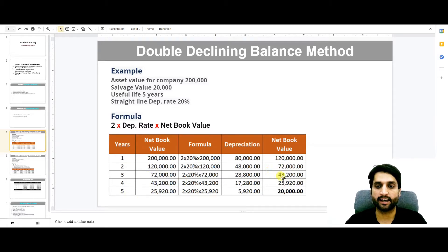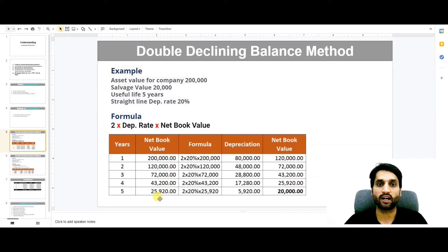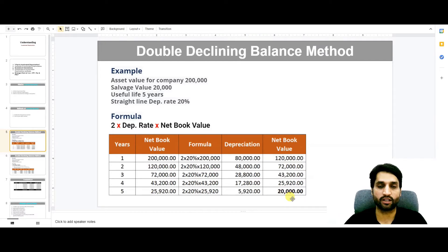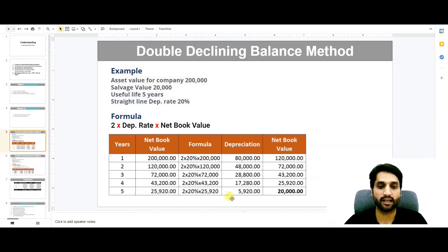Continuing through to the fifth year: at the end of year 4, our net book value is 25,920. If we apply the same formula — 2 multiplied by 20% of 25,920 — the depreciation value would be higher than our salvage value. So in year 5, we charge only the depreciation needed to reach the salvage value. The balance salvage value should be 20,000, so from 25,920 we charge only 5,920, making our net book value 20,000.